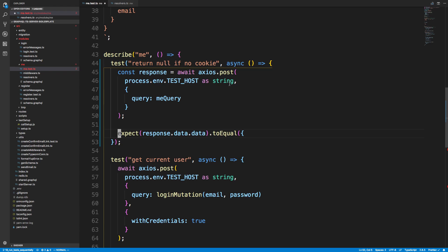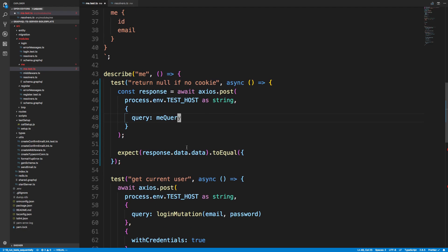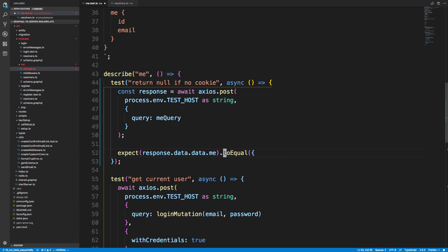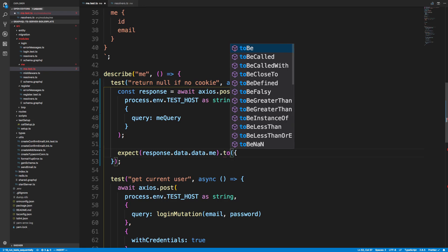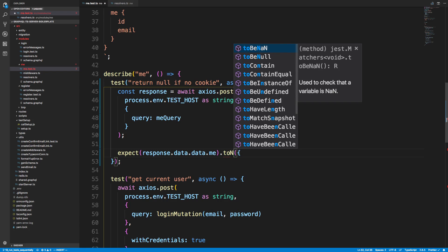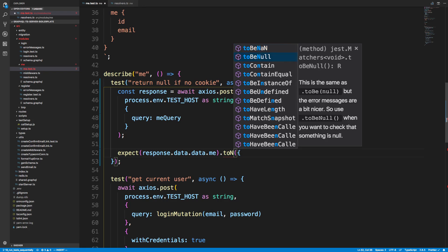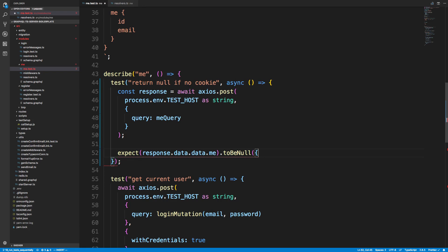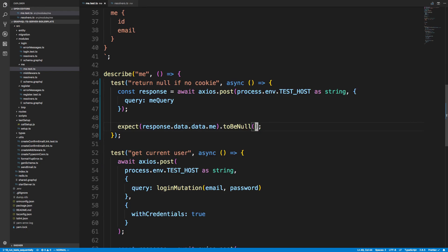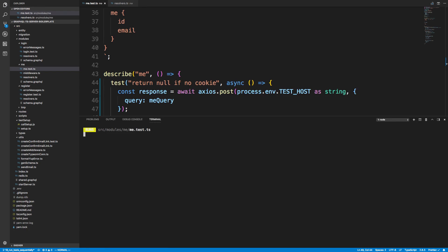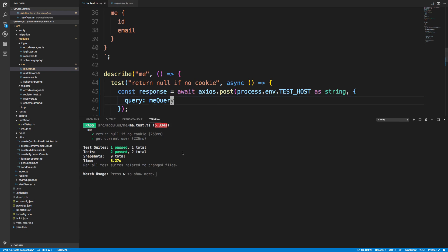But also, we just don't have a cookie. We're just immediately trying to do a me query. And what should happen now is we should get null back. So what I want to say is response.data.data.me is equal to null. And so I want to run that test. And cool, so go ahead and pass this.